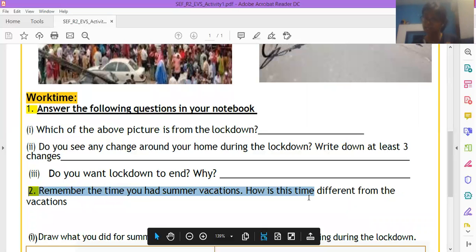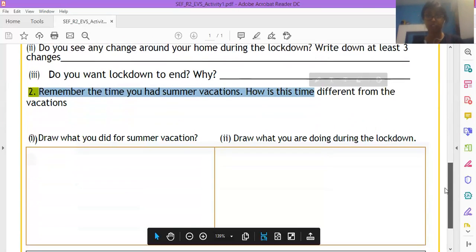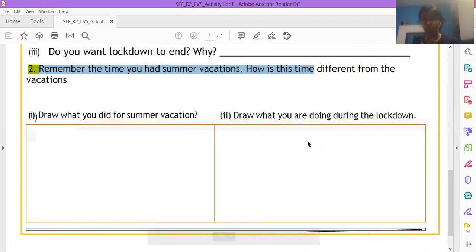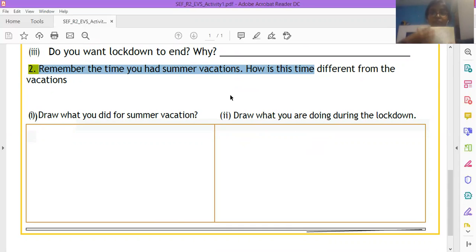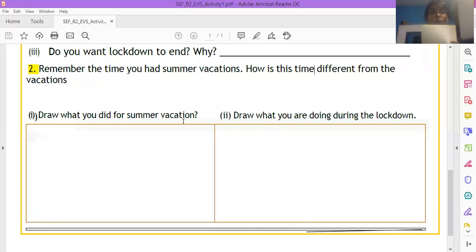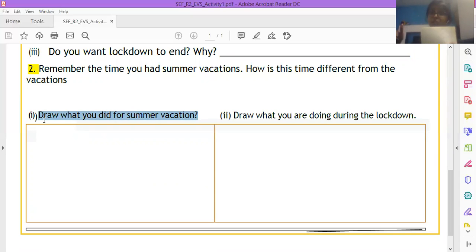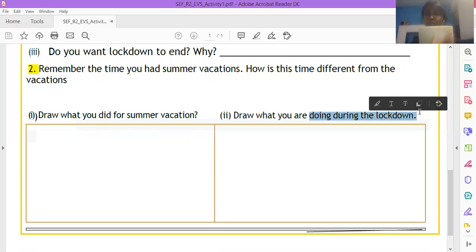How is this summer vacation, how is this time different from the vacation that we have to draw? So take your notebook, suppose this is your notebook, draw a line at this side of the, on this side of your notebook, you are drawing, draw what you did for summer vacation. What did you do for summer vacation? You are drawing here and on this side, you are drawing, draw what you are doing during the lockdown.